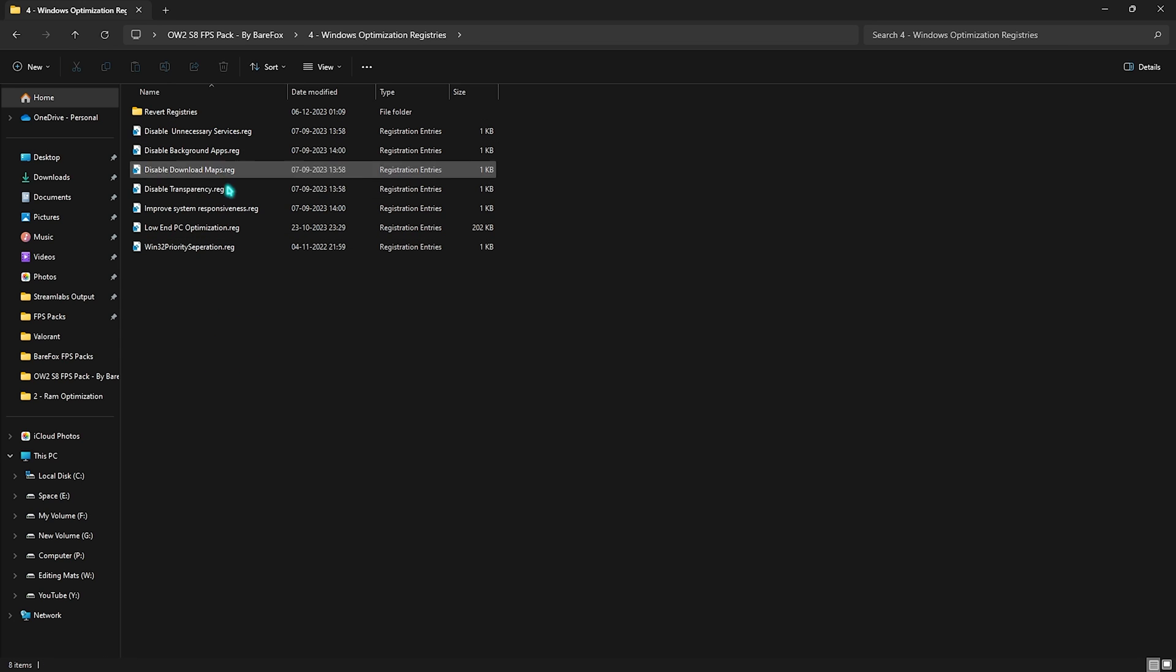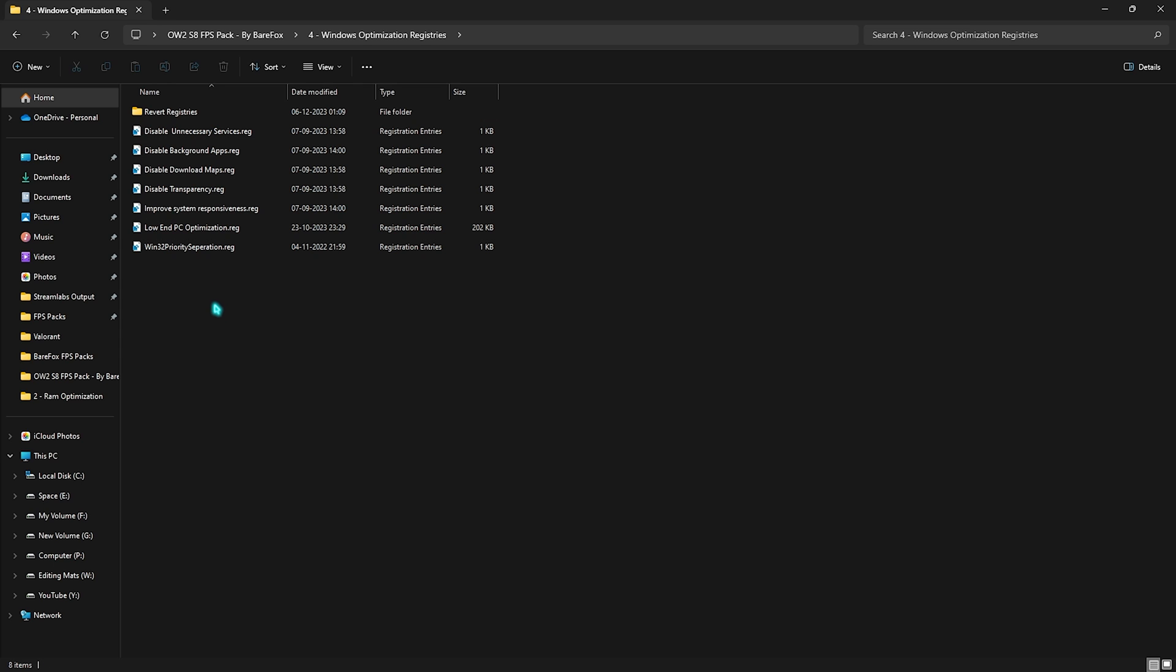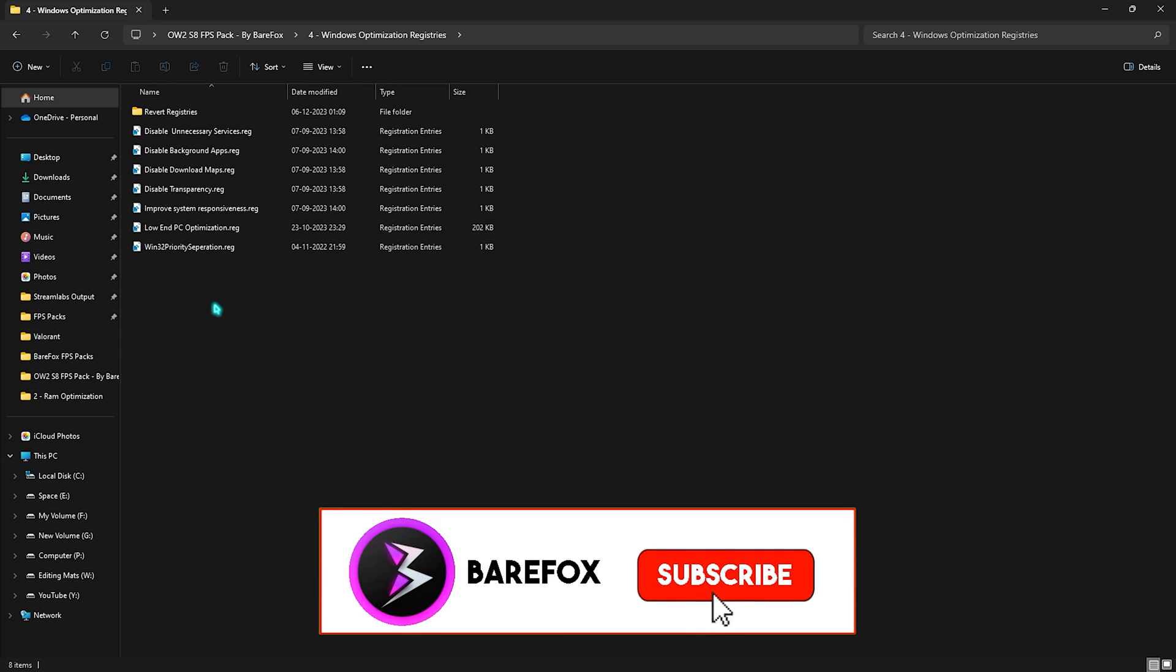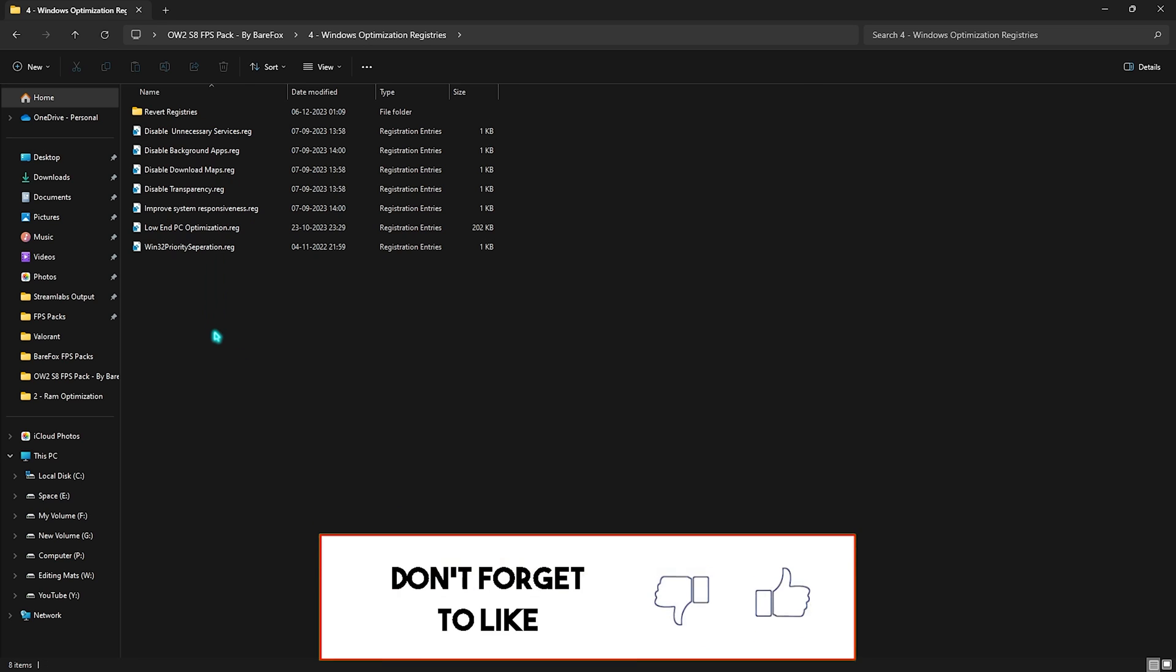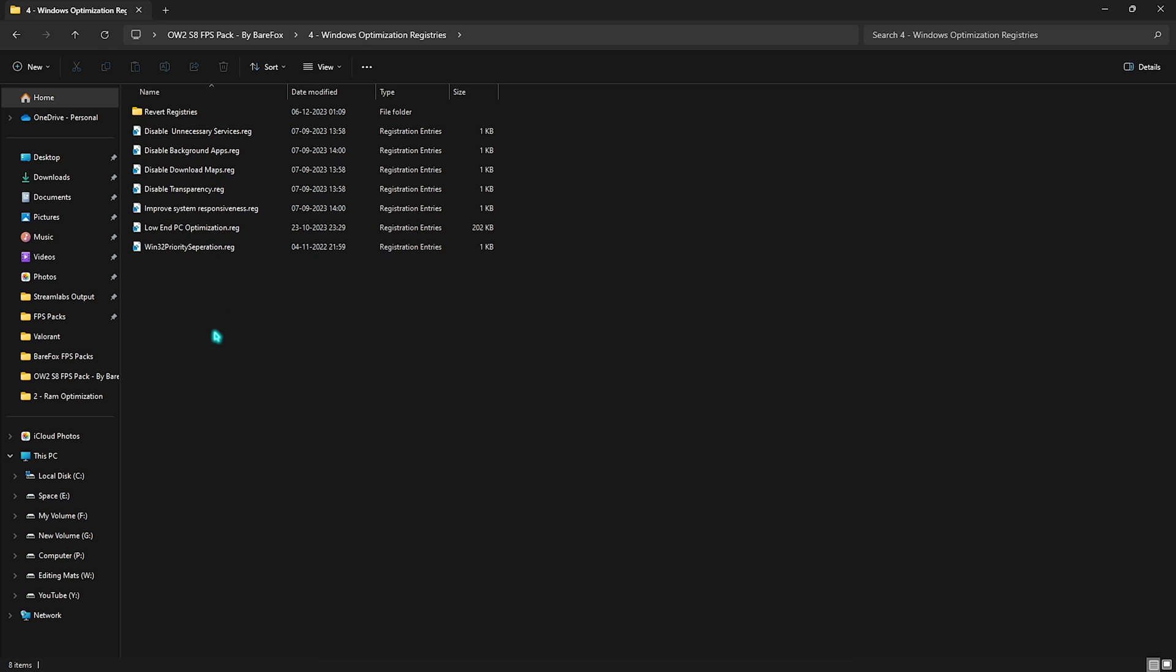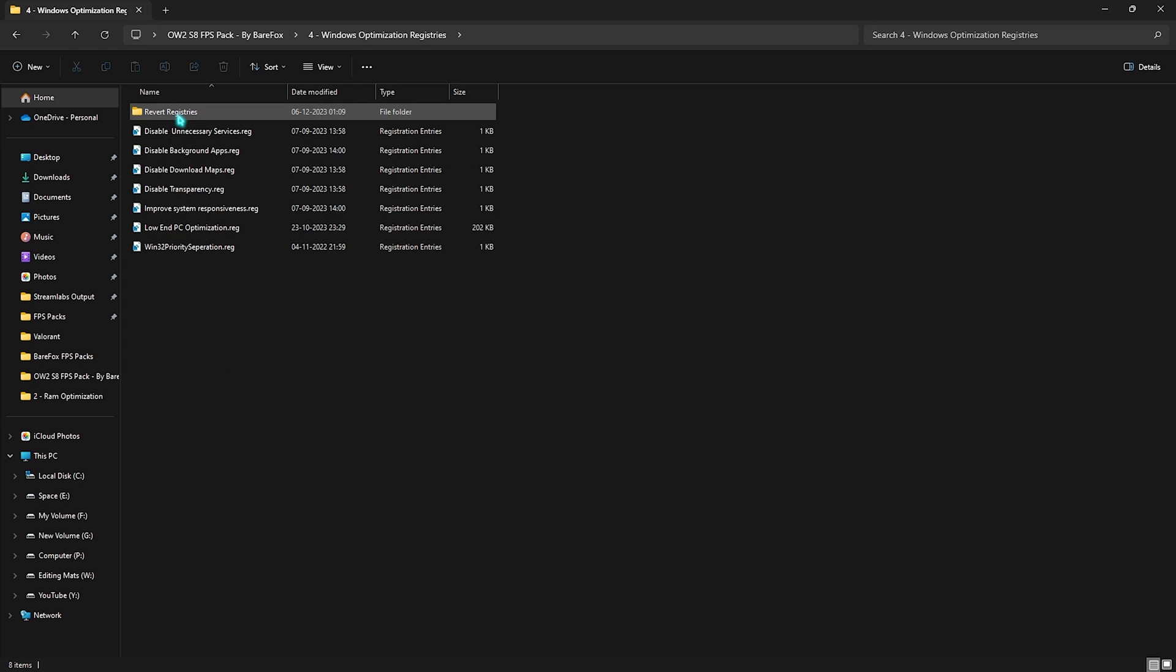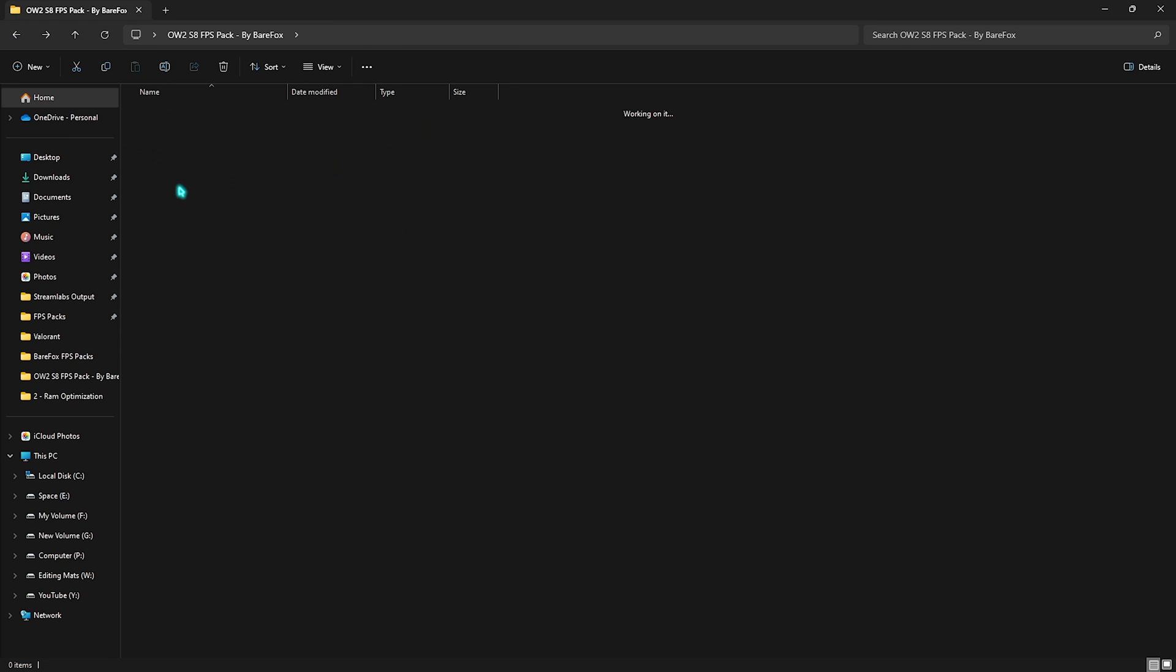It will disable unnecessary services, background applications, maps, transparency, and a lot more which are unnecessarily consuming a lot of memory in the background. This will help you out, so run all of them. If you guys want to revert anything back, you can always do it from this folder.